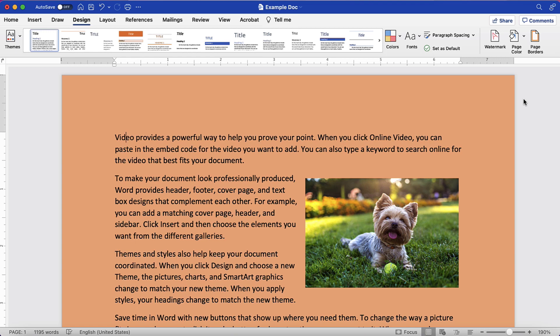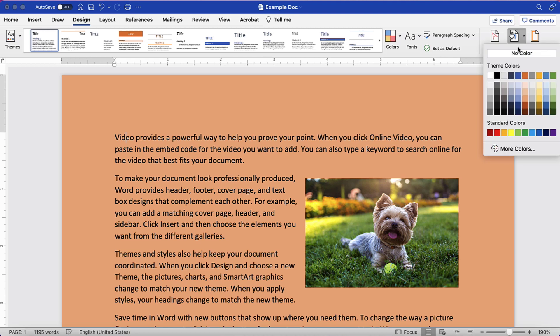If you want to remove the page background color later, re-select the Page Color button and then select No Color from the drop-down menu.